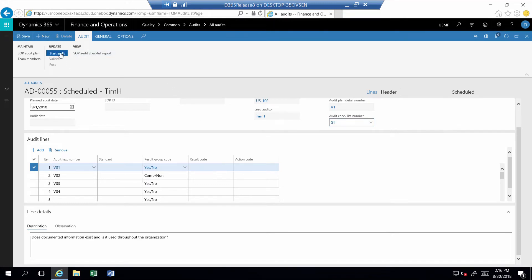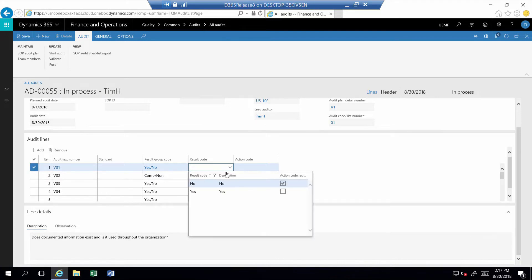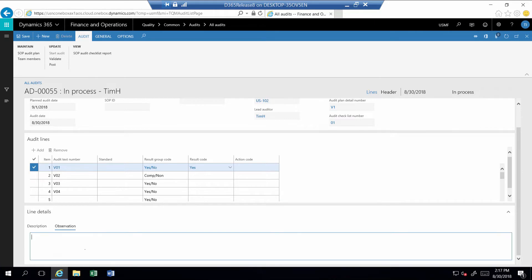To begin, you simply select the button Start Audit. Once the audit is started, I can now edit the result code with the appropriate response to each step based upon the description and provide a comment under Observation.